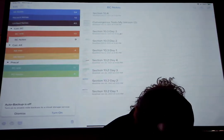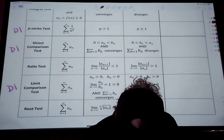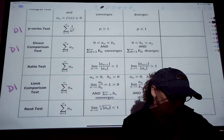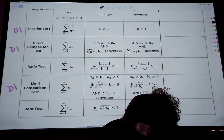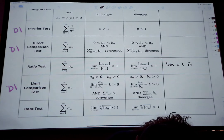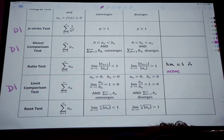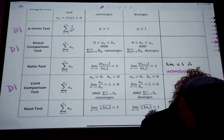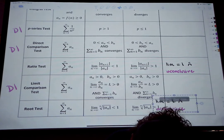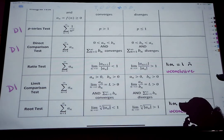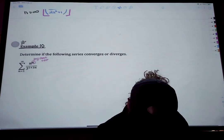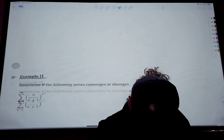Let's go back and add a note. For the ratio test: if the limit equals one, it's inconclusive. Same thing for the root test — if you get one, it's inconclusive and you need another test.